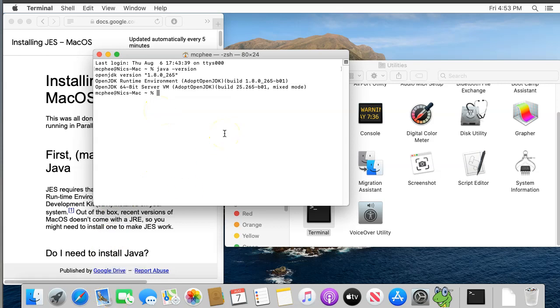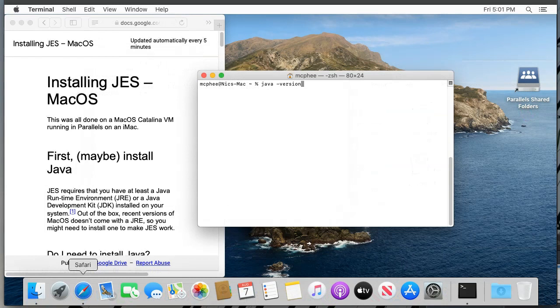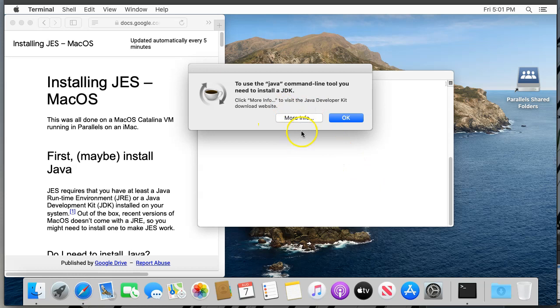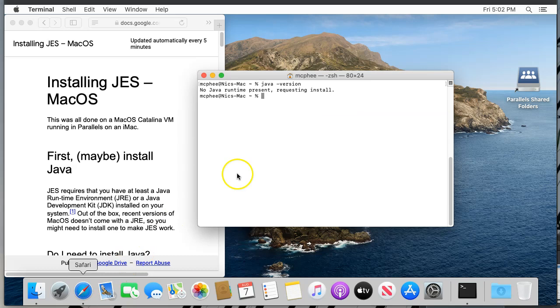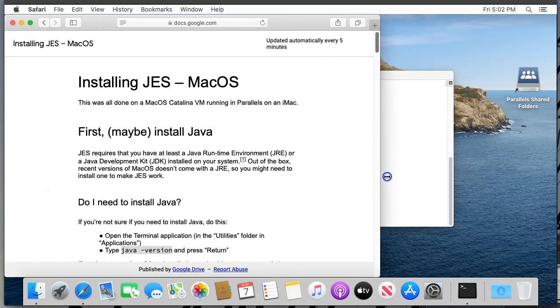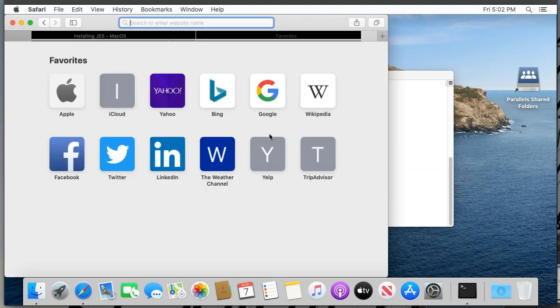If you have a version other than 8, either newer or older, then you'll need to install version 8, so follow along below. If you have no version of Java installed, you'll get a message telling you that you need to install one. The more info button here isn't actually very helpful, so just click OK. Now we'll assume you need to install version 8 of Java, either because you don't have any version installed or you have a different one.